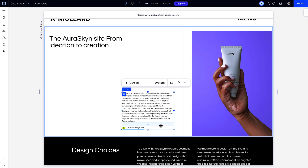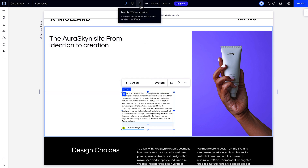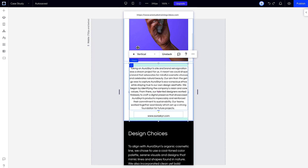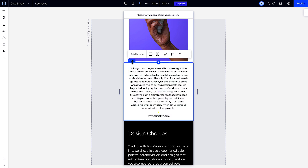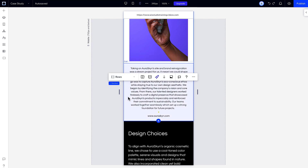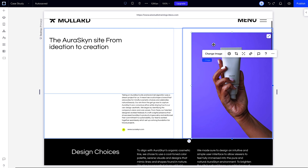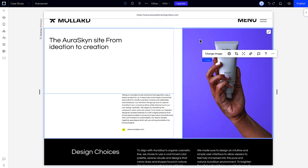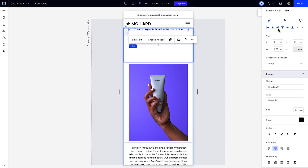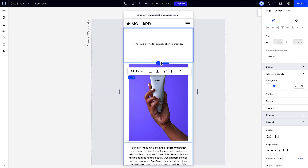Like here — it added a grid and a stack to every breakpoint, but on mobile it made adjustments to improve the design on smaller screens. Even after you apply the responsive AI design to your site, you can still edit it however you want on each breakpoint, just as you would have manually.